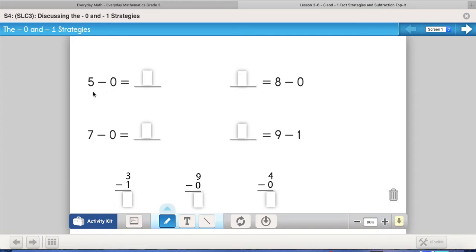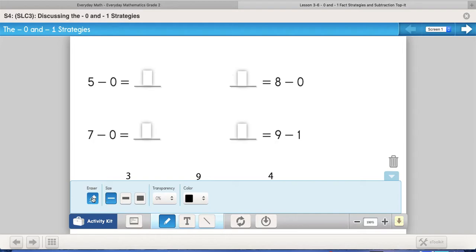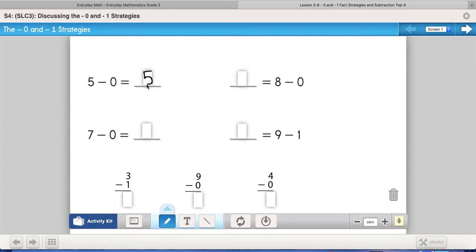Let's look at this problem right here. I have five and I'm subtracting zero, so I'm taking away nothing from it. If I have five and I take nothing away, it stays as the number five.